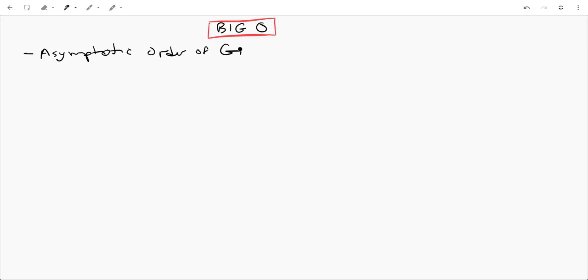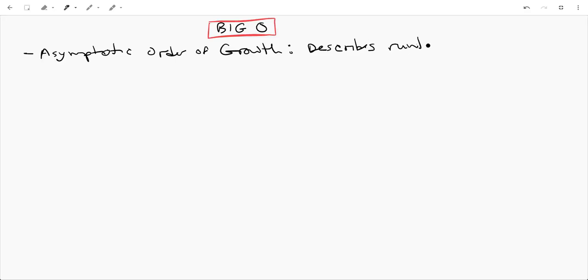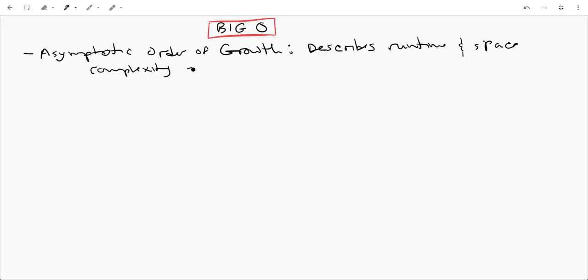It's an asymptotic order of growth. And what is an asymptotic order of growth? It just describes runtime and space complexity as your input size grows.